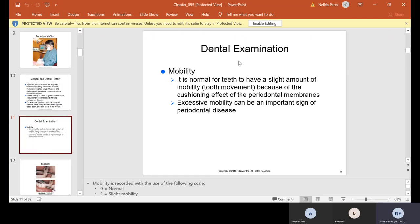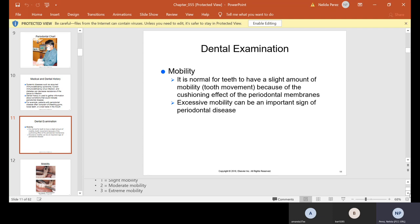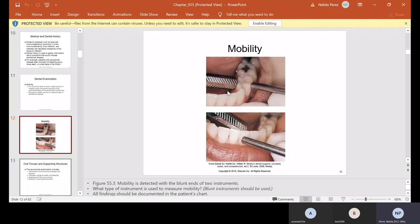During the dental examination, the doctor will also check for mobility. It is normal for teeth to have a slight amount of mobility, which is tooth movement because of the cushioning effect of the periodontal membranes. But excessive mobility can be an important sign of periodontal disease. Mobility is recorded with a scale: zero is normal, one is slight, two is moderate, and three is extreme. The doctor will take the back of a mouth mirror and another instrument to tap and try to move the teeth back and forth.